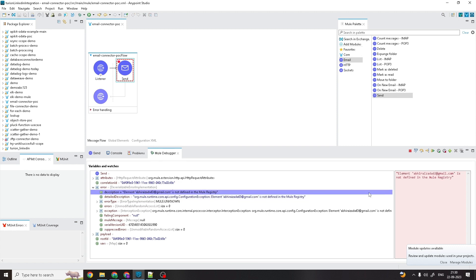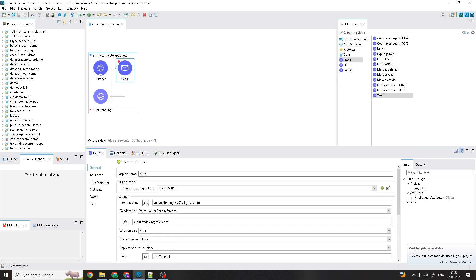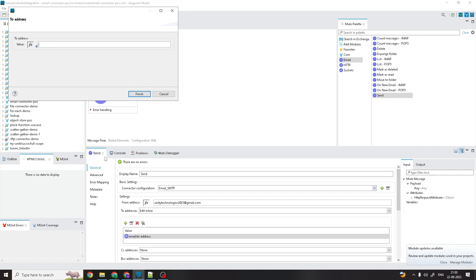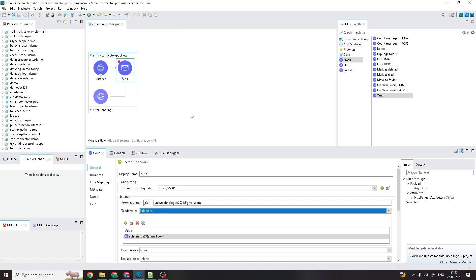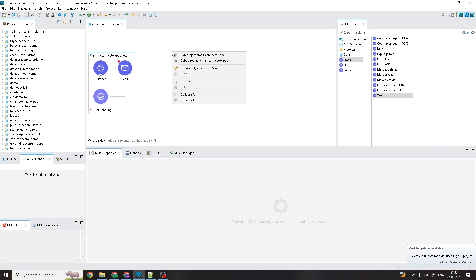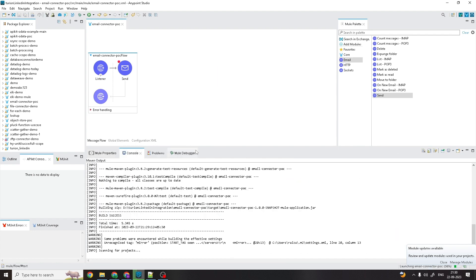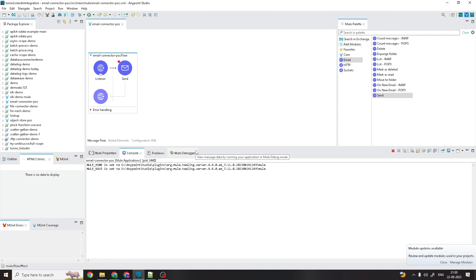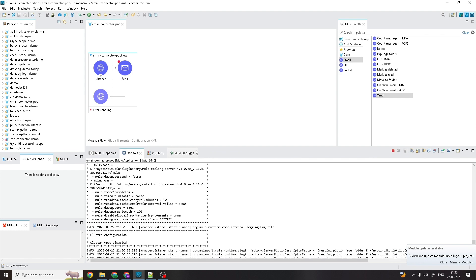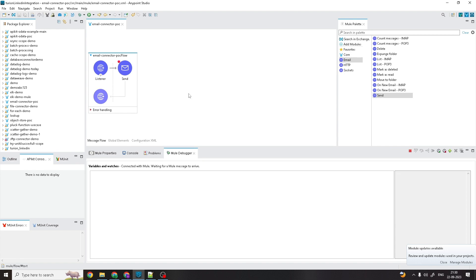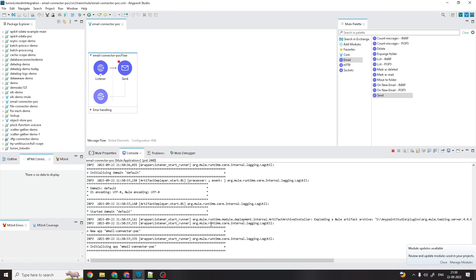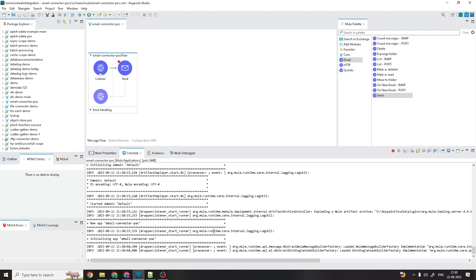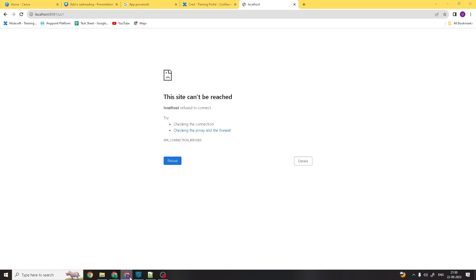It's saying the element is not defined in the Mule registry. Let me stop the app and check. I'll configure it inline instead, then save and redeploy. The application has been deployed — let me trigger it again.